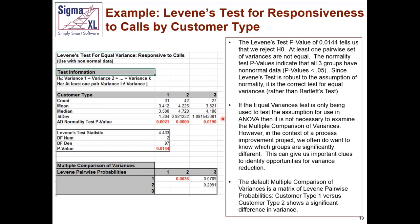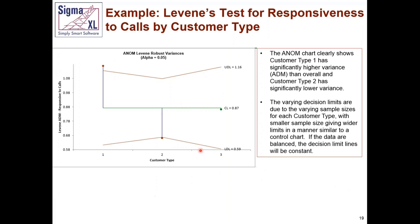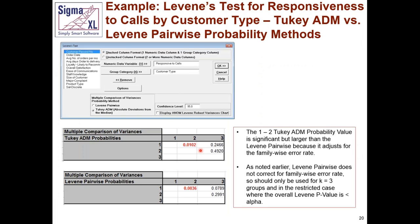The pairwise probabilities show that the variance of group 1 and group 2 are different. The p-value tells us variance of 1 differs from variance of 2, while 1 versus 3 and 2 versus 3 are the same. The ANOM chart for Levine robust variances shows customer type 1 has significantly higher variability, customer type 2 has significantly lower variability, and customer type 3 is not different. The Tukey ADM comparison increases the p-value to adjust for family-wise error rate — if you have more than three categories, use Tukey to avoid false alarms.